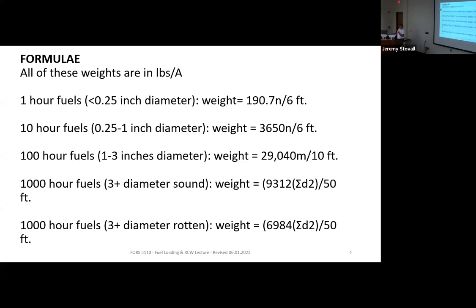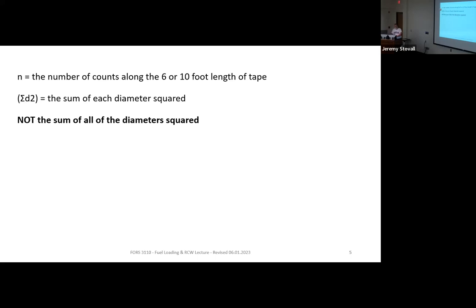We give you the formulas many different ways so you don't need to photograph the slides. Pay attention to the bottom two formulas — they're slightly different. For thousand-hour fuels you're recording the intersection length, not just a count. N is the number of counts along a six- or ten-foot length; you take the sum of each diameter squared. That's for thousand-hour fuels — do not add all diameters and square the total. That's wrong.